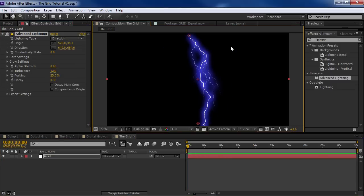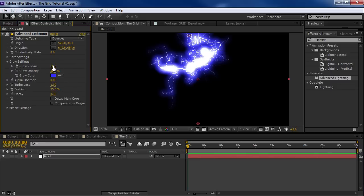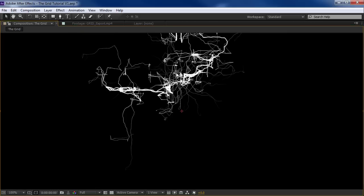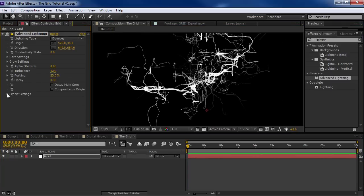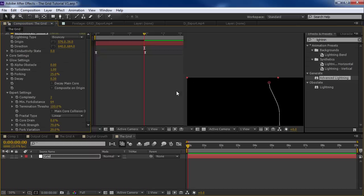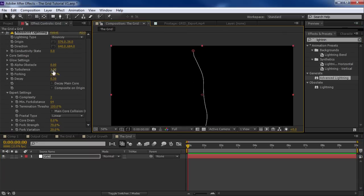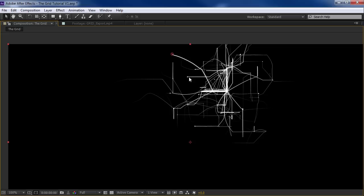Here we have Advanced Lightning. We'll drop that out here. Now we have a cool bolt of lightning. But instead of using it to create lightning, we're going to play around with the settings and try to create some kind of futuristic grid. So let's change the lightning type to Bouncy — this creates a little bit more wild noise. Let's jump into the glow settings and turn this down so we can just see the main pattern.